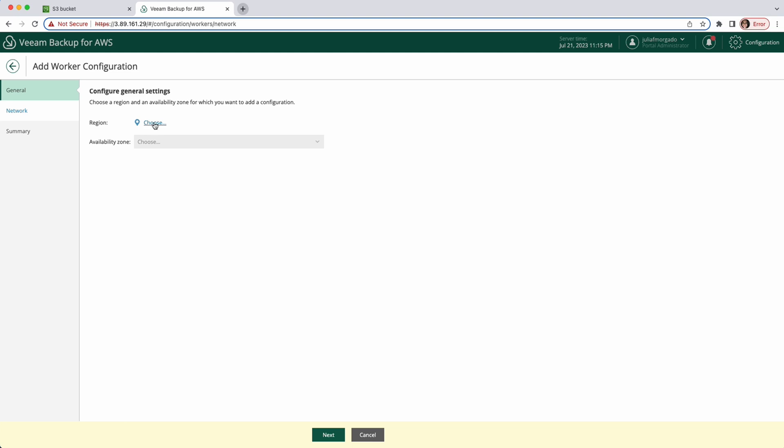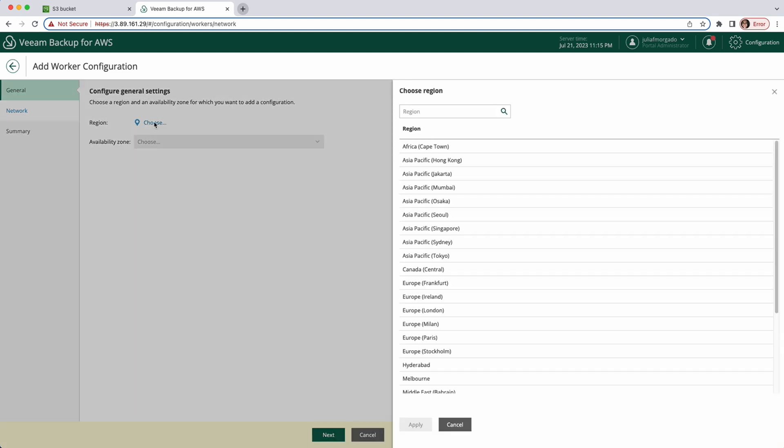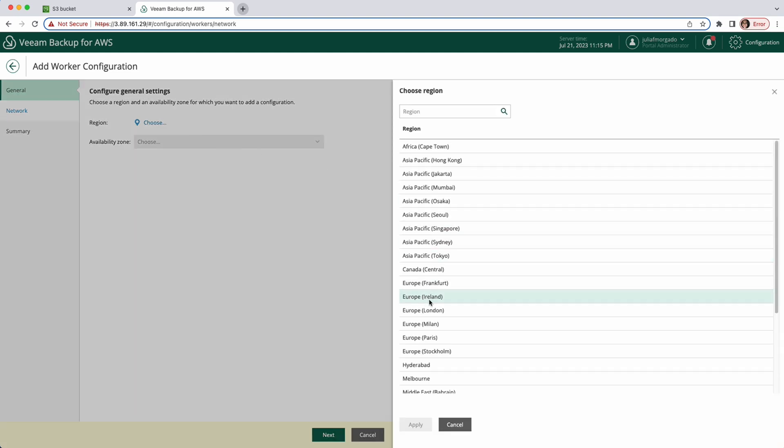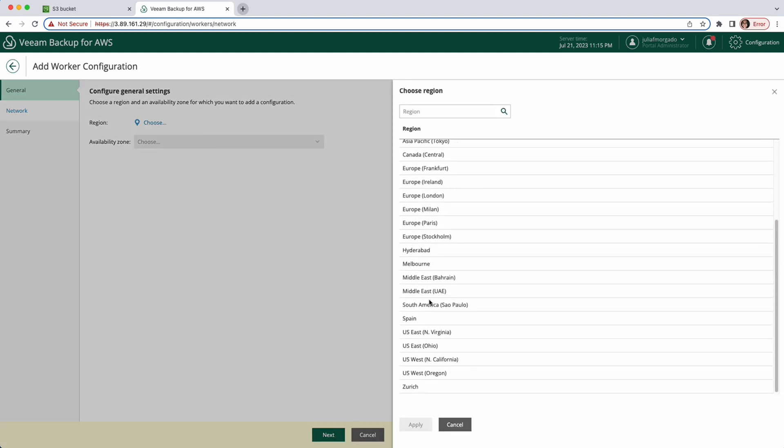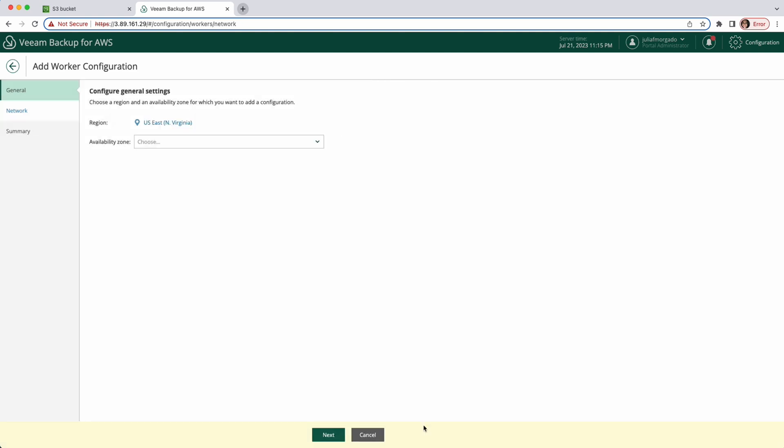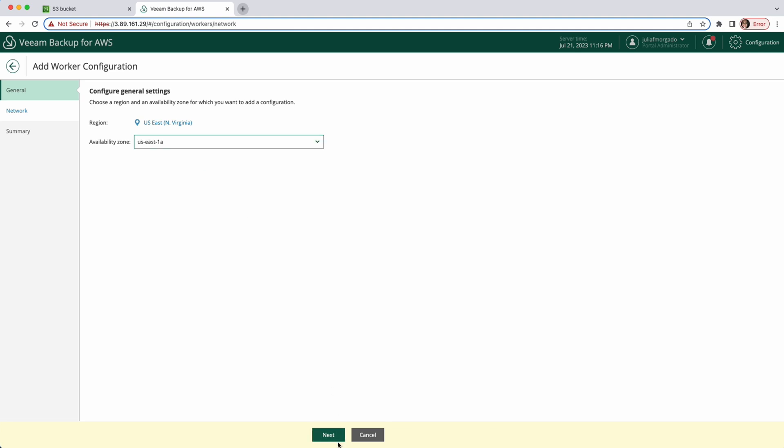Here we choose the AWS region for which we want to configure our network settings. We need one worker per region where we have instances to protect. I'll pick North Virginia. Click apply. Next we'll choose the availability zone. You can pick whichever. Click next.